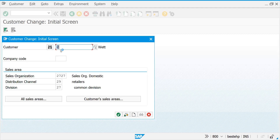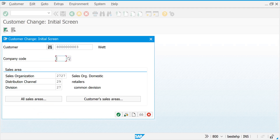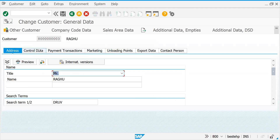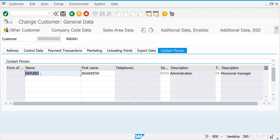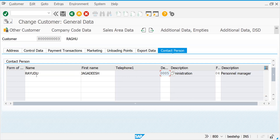Let's take an example — we have already created this customer. Put the company code also, press Enter, come to General Data. There is something called Contact Person tab which is going to control this. Last time we created some name here — Personal Manager as a contact person. You have certain attributes like department, function, and so on. Today I'm going to show you how to link your contact person here.